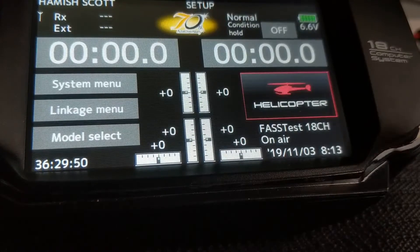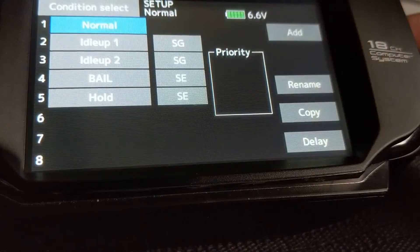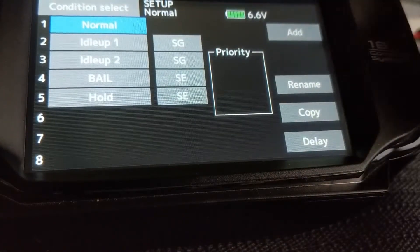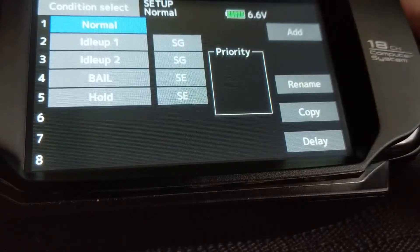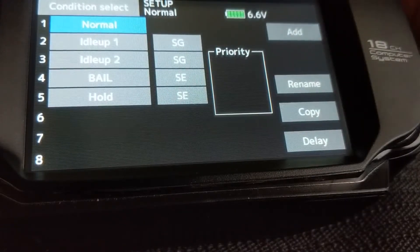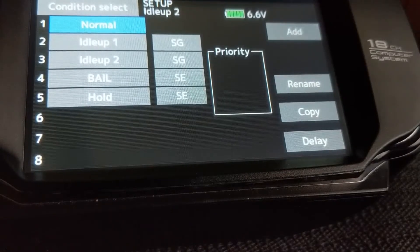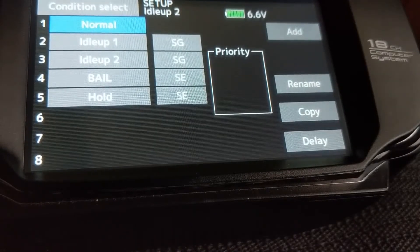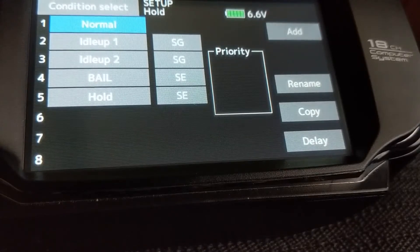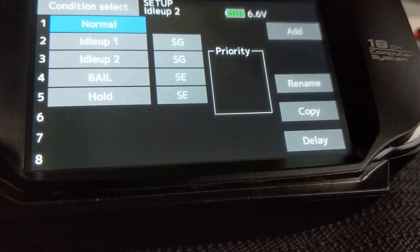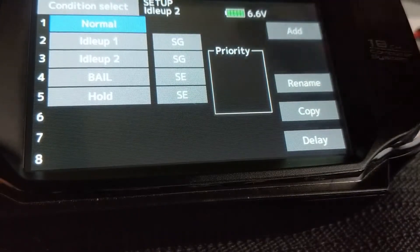Now we're on to the model setup. I like to do the conditions first. It's normal, idle 1, idle 2, bailout, hold. On the top right, switch G is normal, flicking through to stunt 1 and stunt 2. Then the top left — in my case switch E — middle selection will be bailout and towards upper speed for hold. You can select switches and call them whatever you'd like, but that's the way I have mine set.